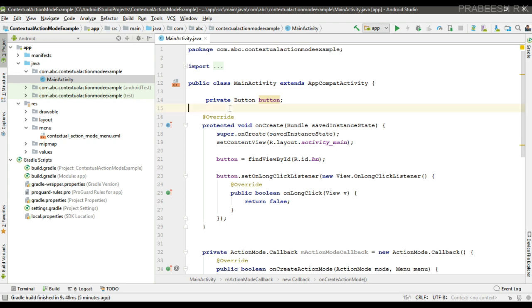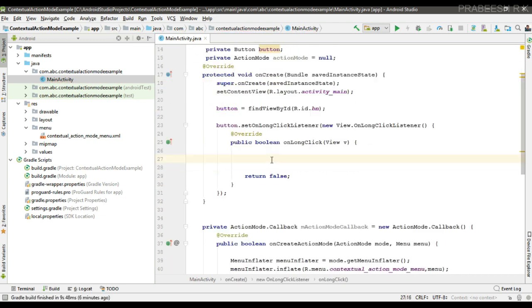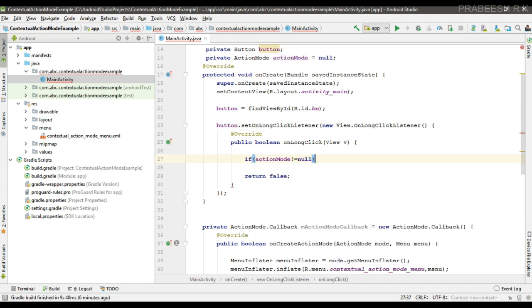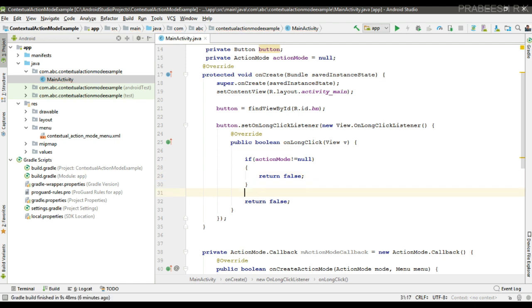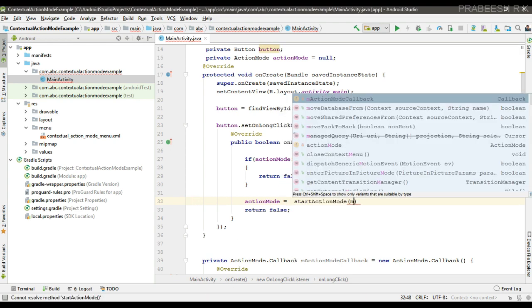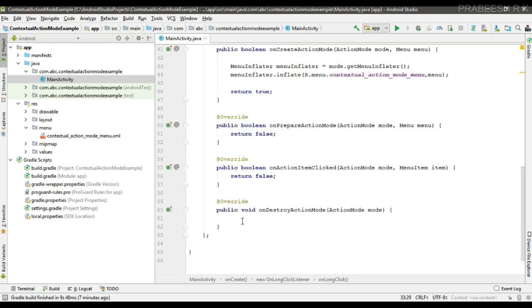Now create a variable for the ActionMode and initialize it with null. When the user makes a long press on the button, first check whether the action mode is already enabled — if the variable is not equal to null, the action mode is already active, so return false. Otherwise, start the action mode by calling startActionMode and pass the ActionMode callback, then return true. When the user leaves the action mode, reset the variable to null.